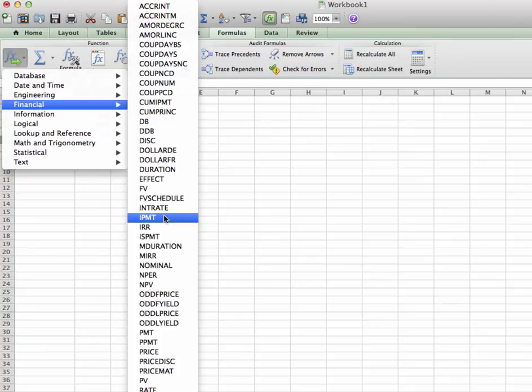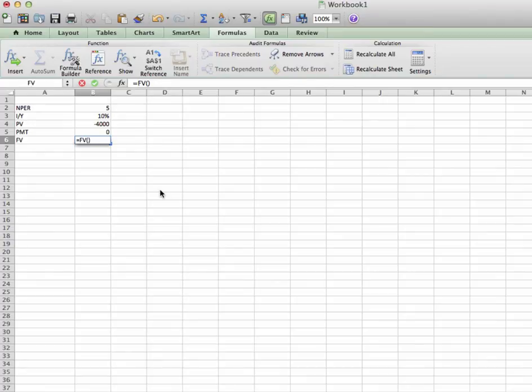Now, we're going to click on what we would like to figure out, which is FV. Click on FV. Boom.